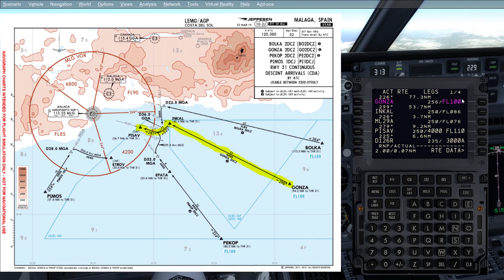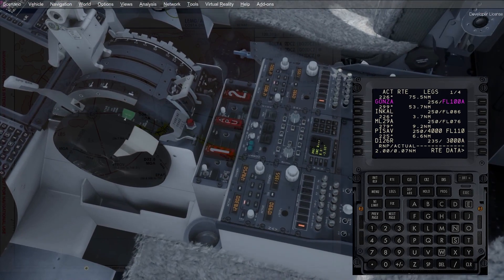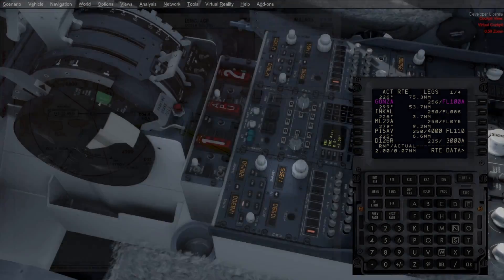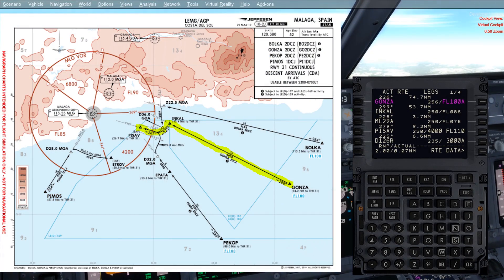So here we have the Gonza 2 Zulu STAR into Malaga. As you can see we're proceeding towards Gonza already. Gonza is the first point there with flight level 100 on the chart, and flight level 100 is in the FMC as well. I want to show you that I have set up 113.55 in standby here for the Malaga VOR, which some points are defined by. So as you can see we're proceeding to INCAL after that, and then we're following the 29 DME arc from the Malaga VOR that you've seen set up. But we're going to follow the GPS points if nothing unexpected happens.